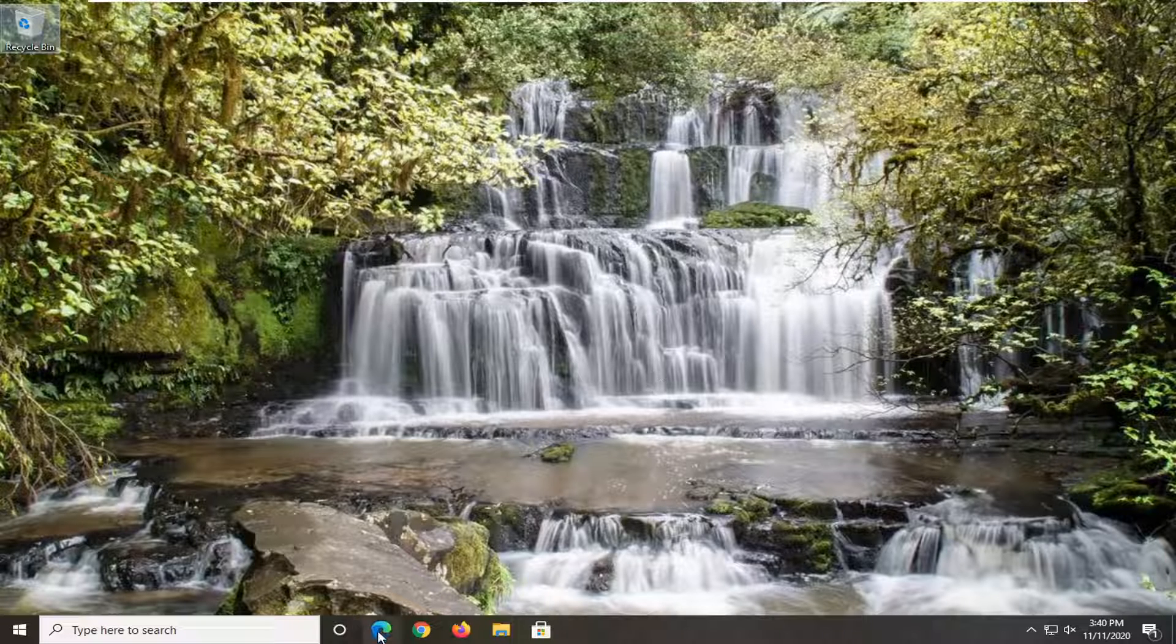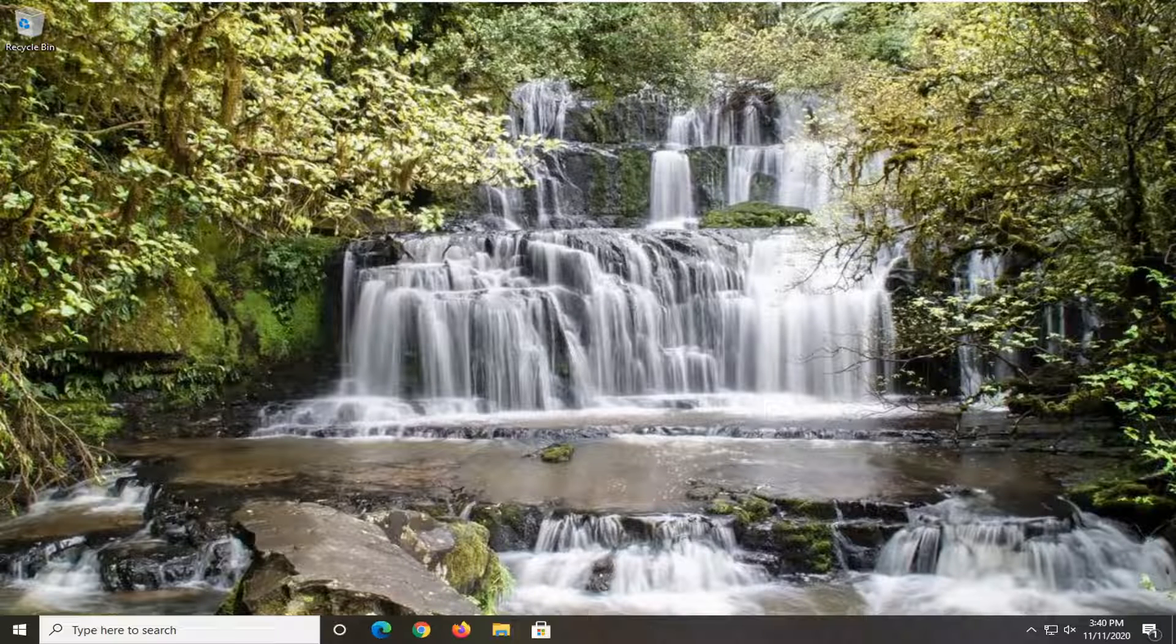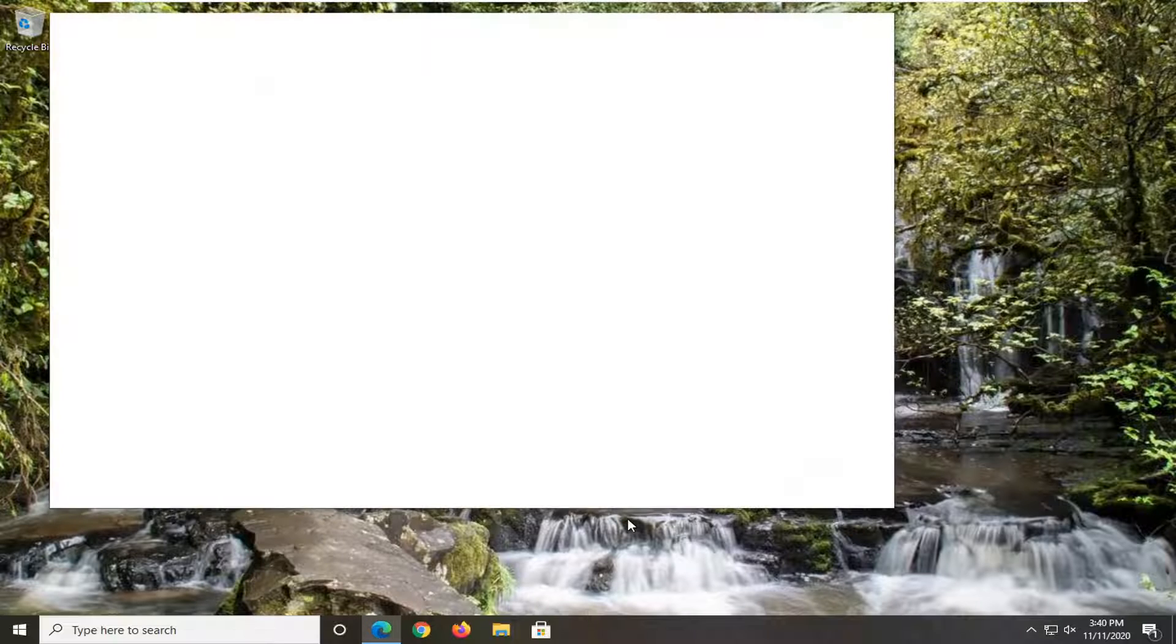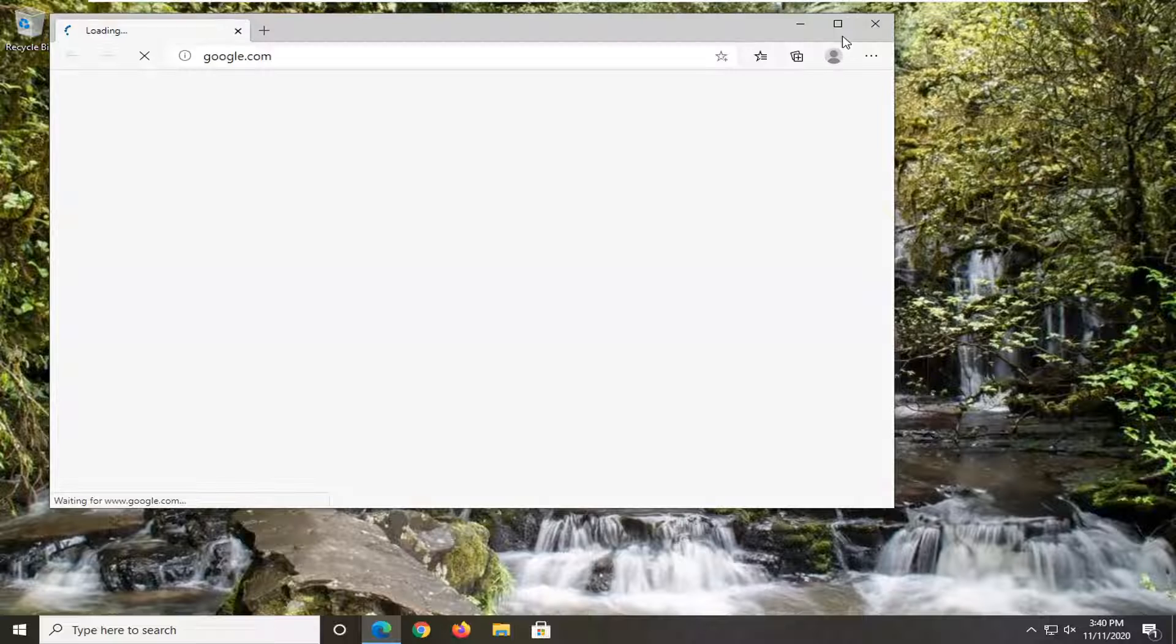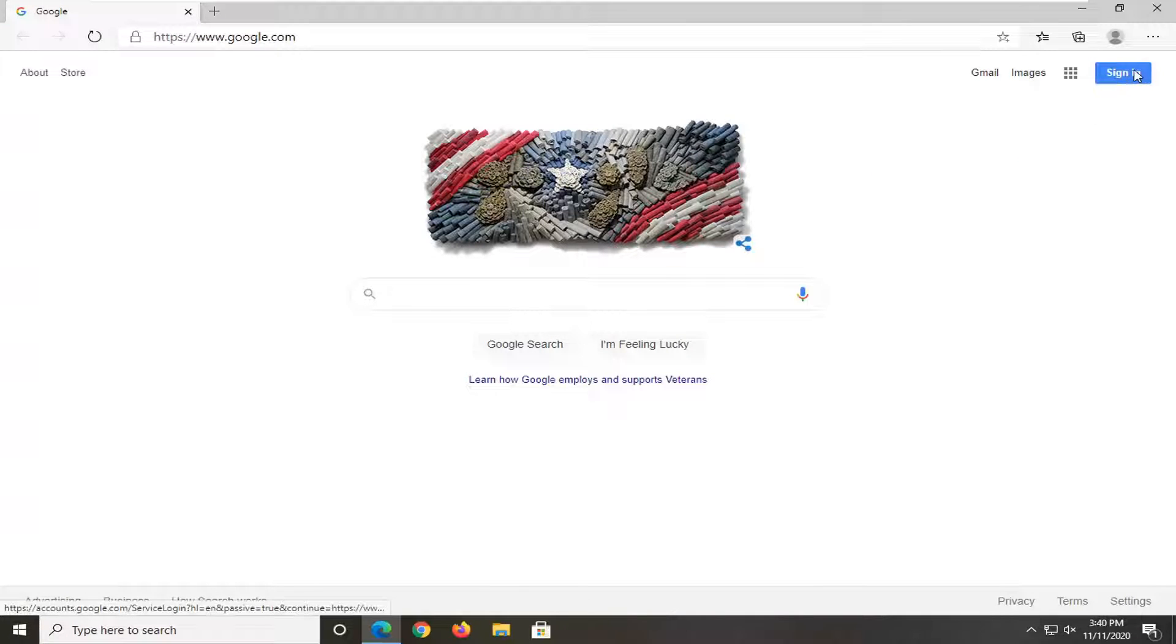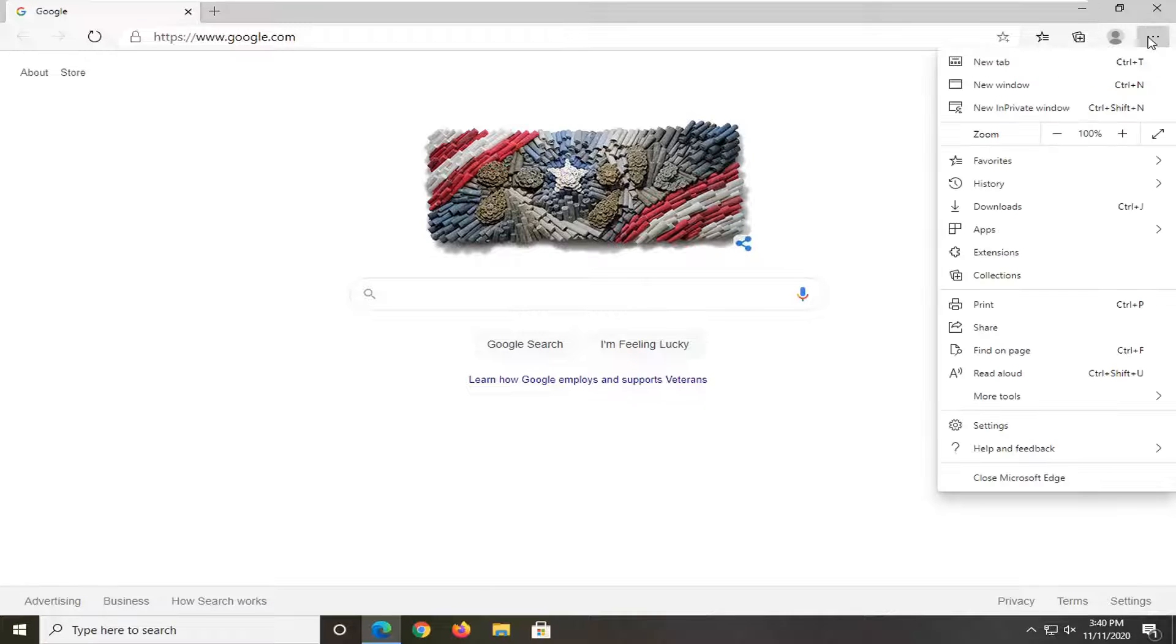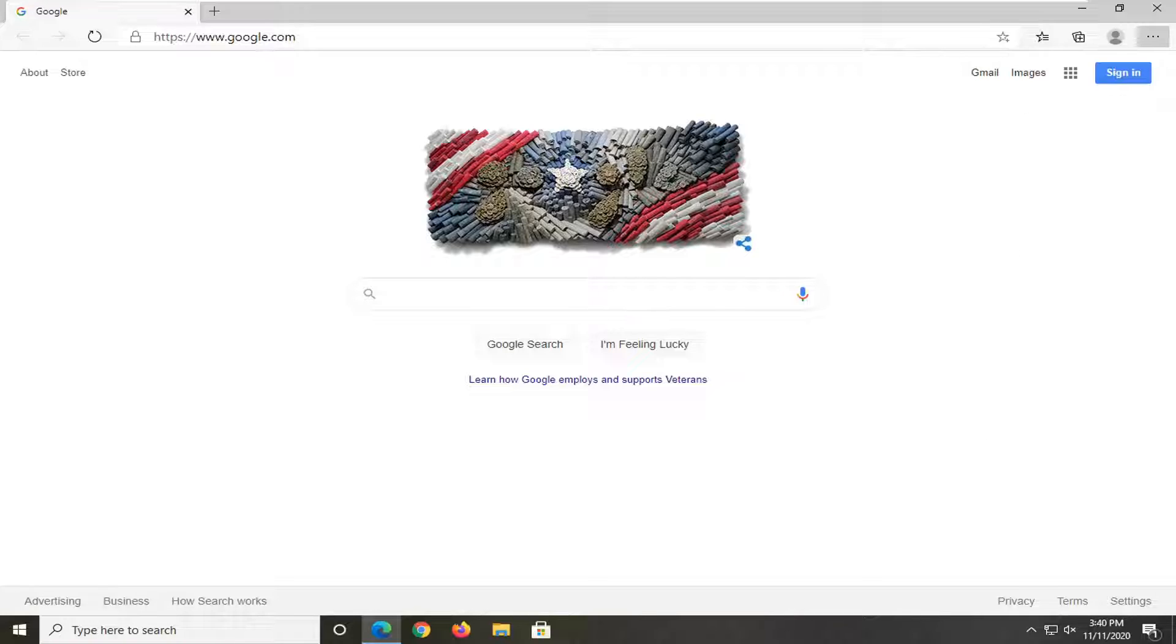But anyway, we're going to go ahead and open up the Edge browser to begin this tutorial. Now, you're going to left-click on the Settings icon near the top right corner of the browser screen. Go ahead and left-click on that. And then there should be an option that says Settings. Go ahead and left-click on that.